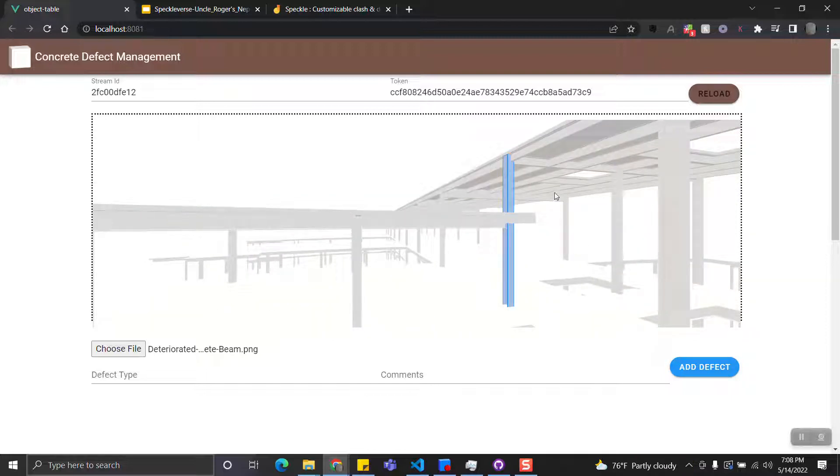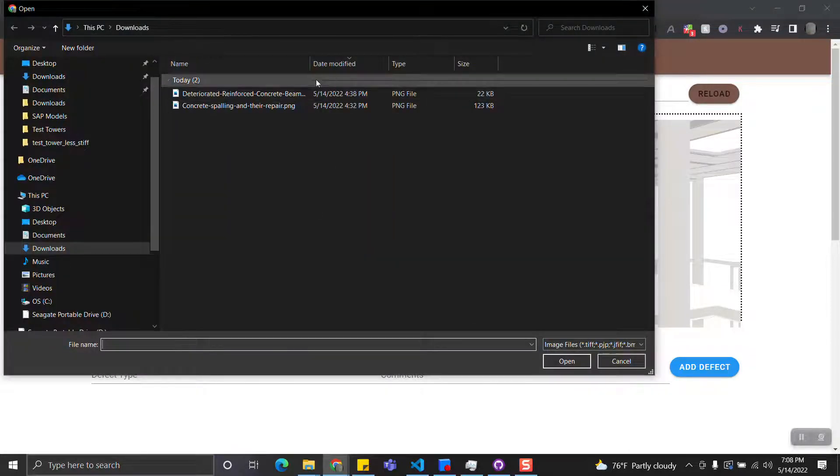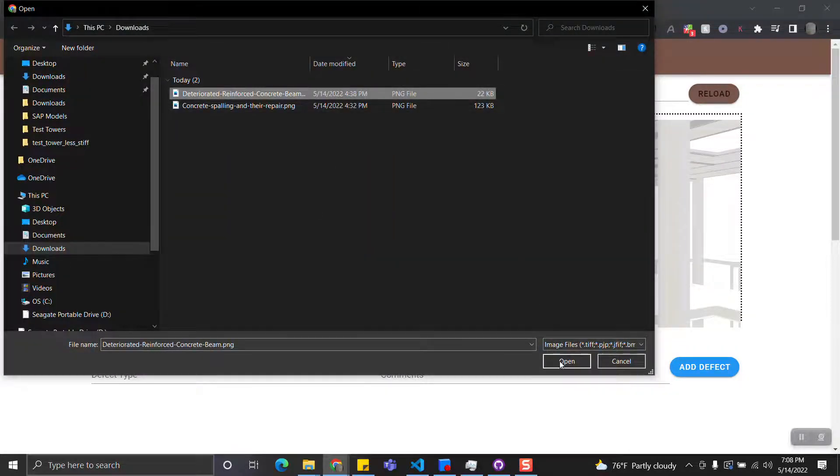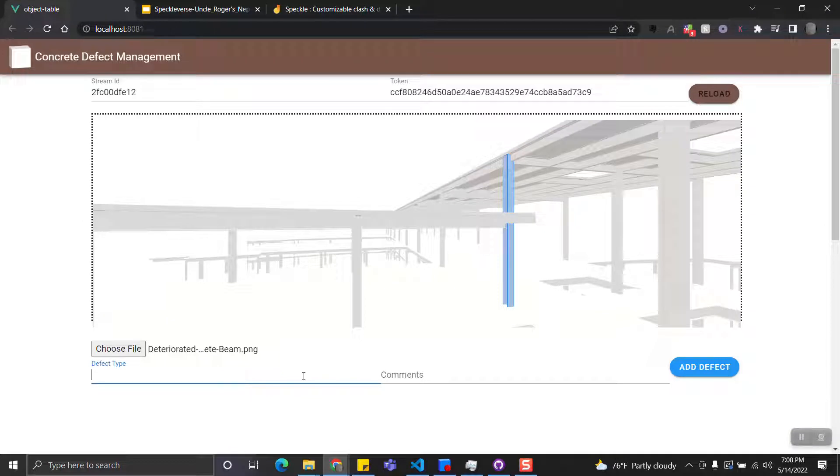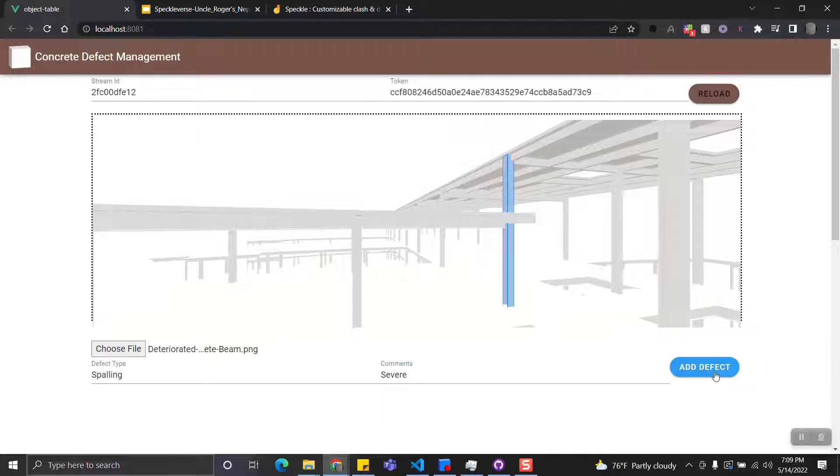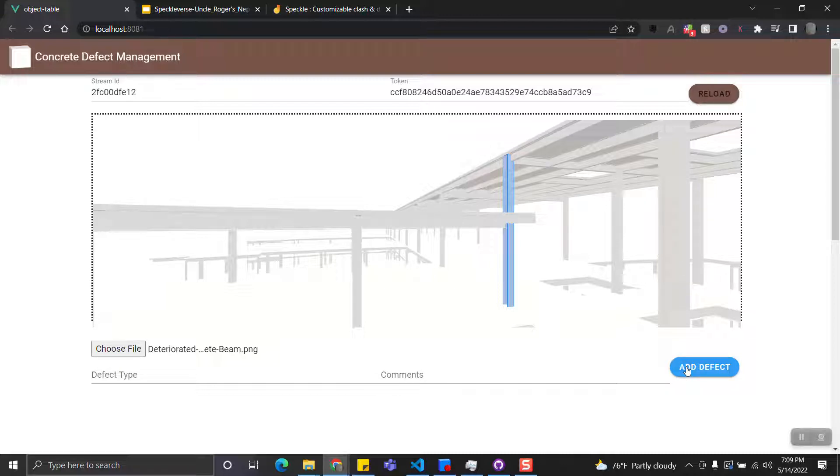After you select an element, you can then add an image file and specify the defect type. You can add some comments as well. You can then click Add Defects. What it does is that it's going to add a new defect object to this element in Speckle so that other people can access the information through this.